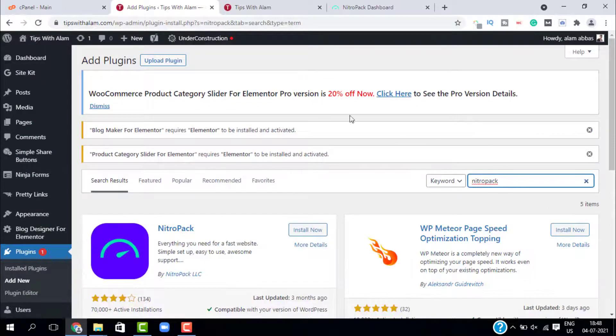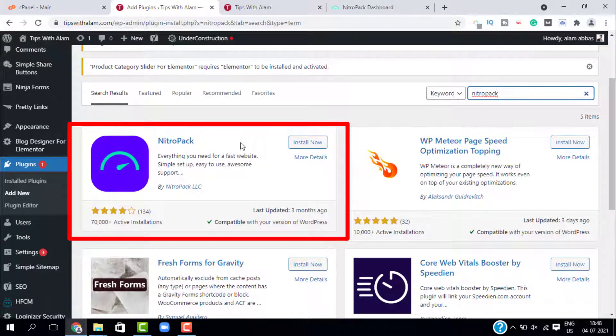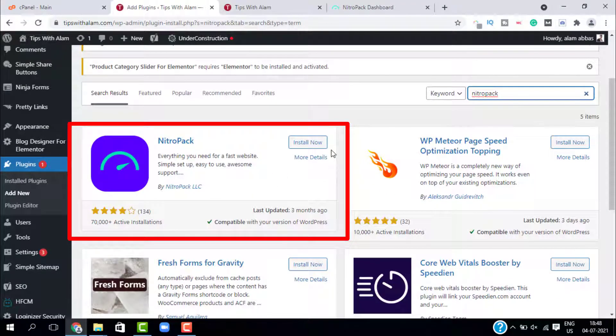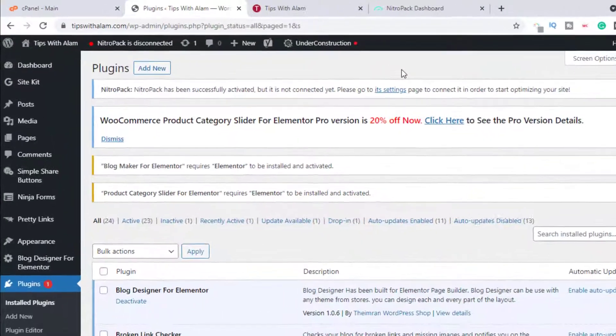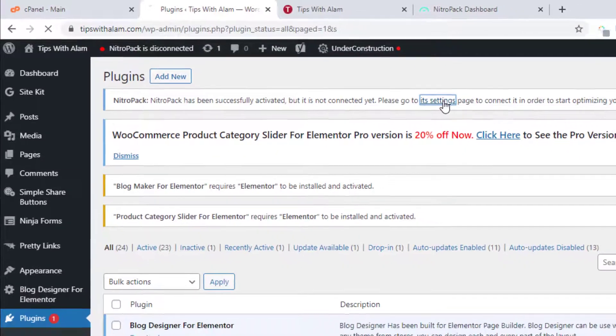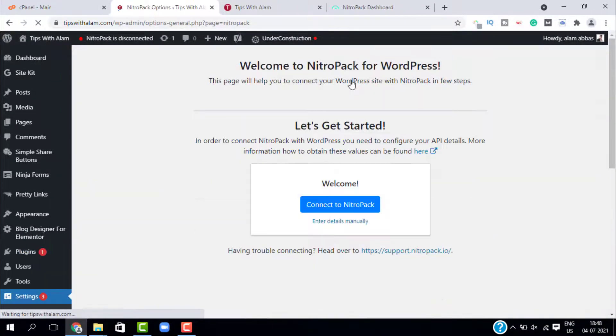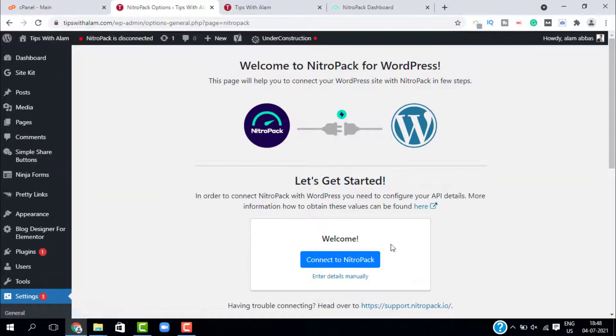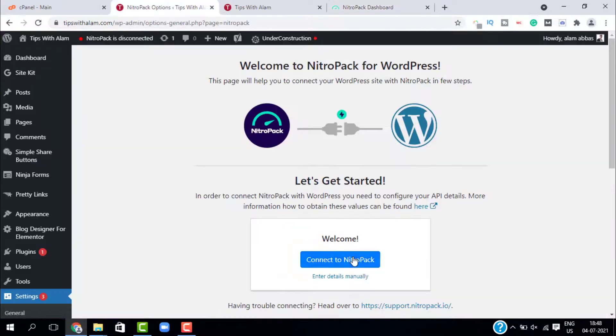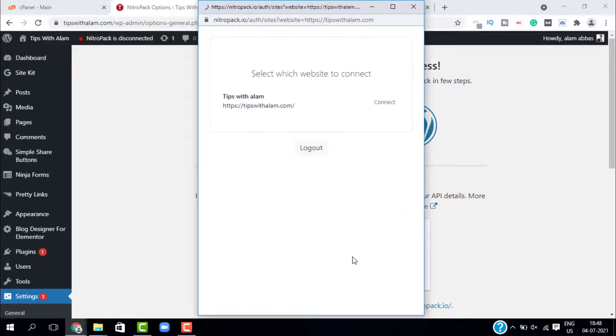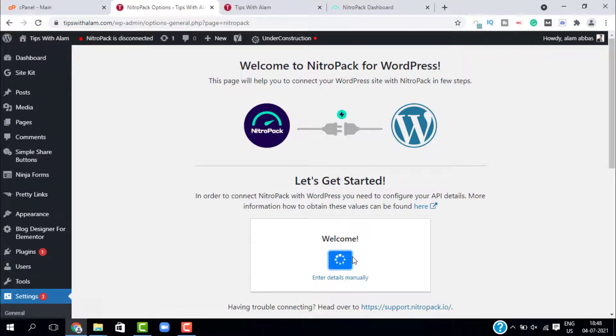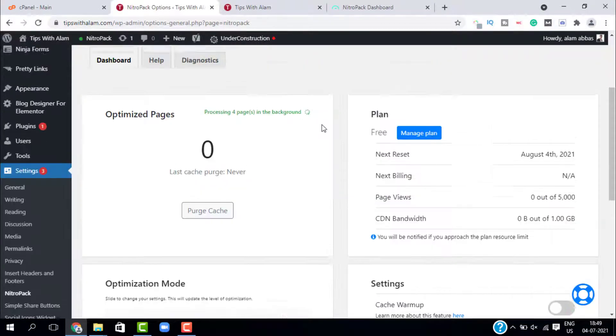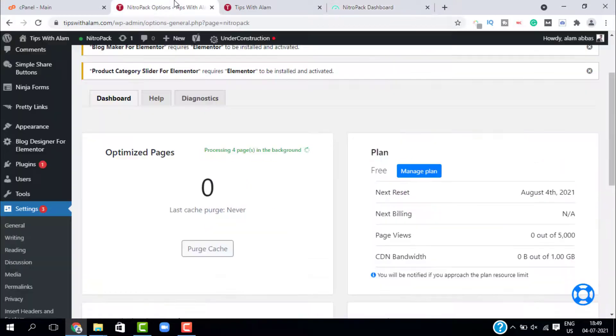Here is the NitroPack plugin. Just install and activate it. After you install this NitroPack plugin, go to its settings and from here you have to connect. Since we have already created a NitroPack account in advance, just click on connect to NitroPack and it will connect automatically. As you can see, NitroPack is running in the background and it is processing four pages.